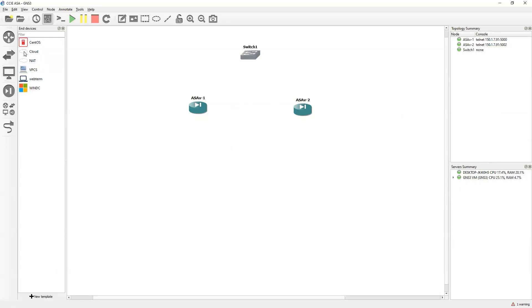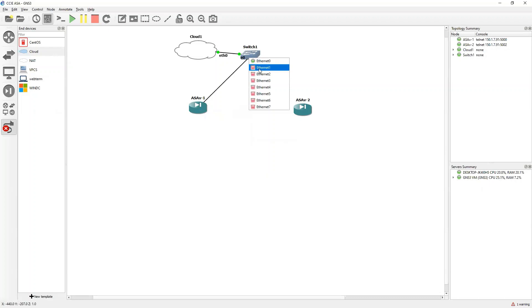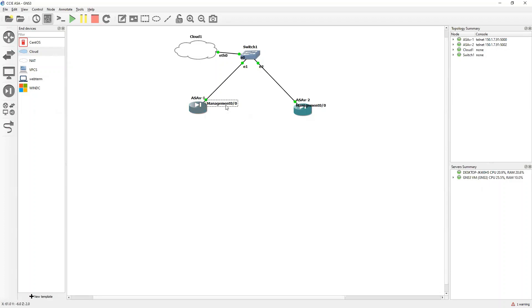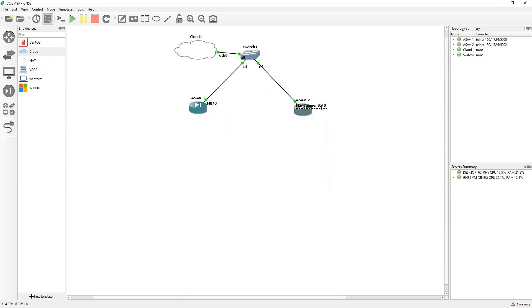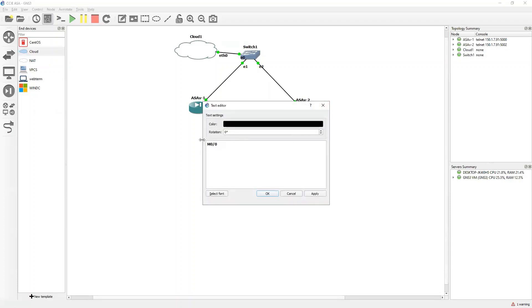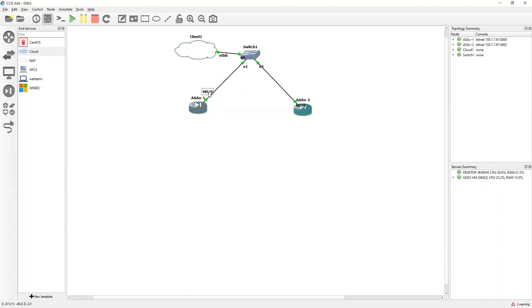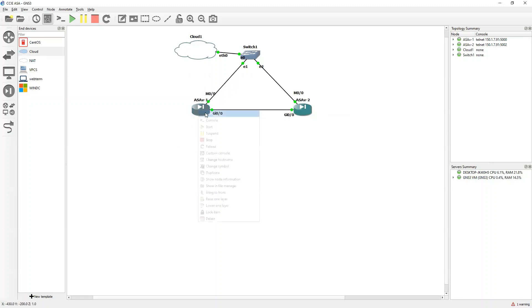I will attach it to my physical system first. So this is the management interface — I will rename it to m0/0. That should be good, and now this one should be Gig 0/0 to Gig 0/0. Now let's take the consoles.